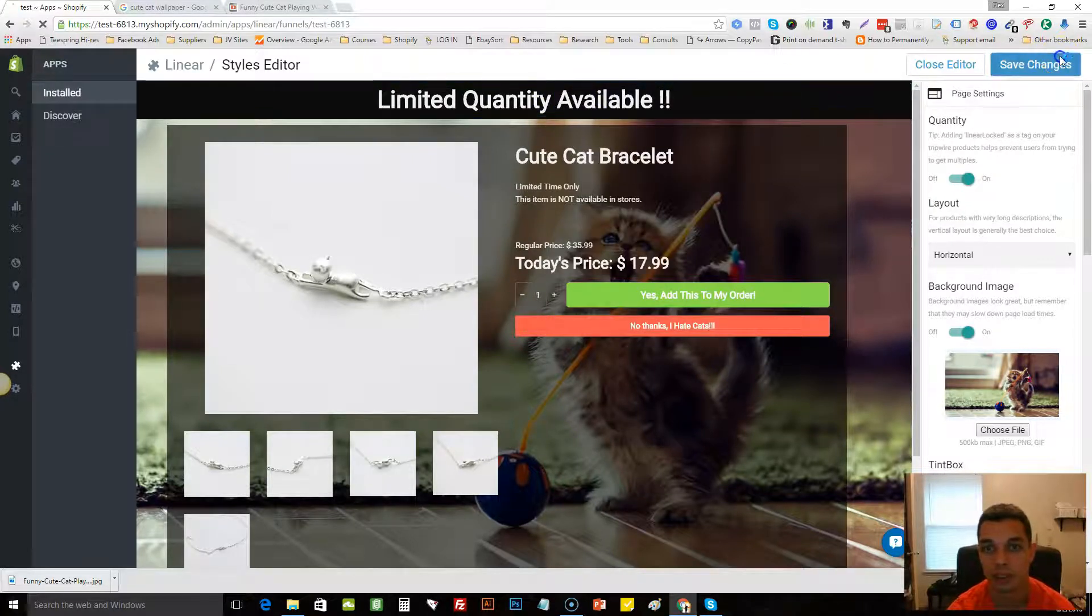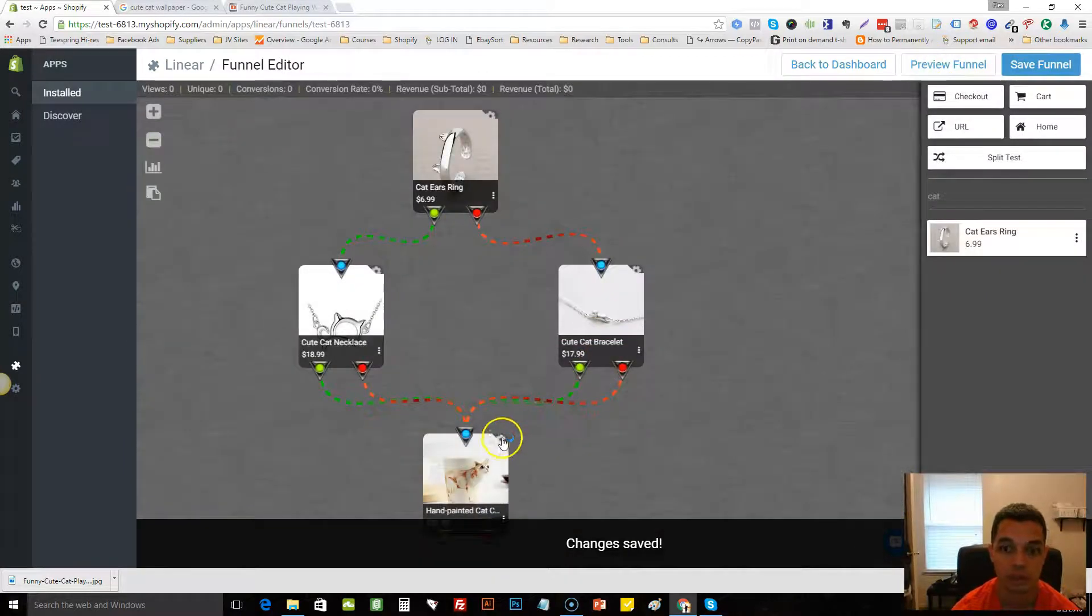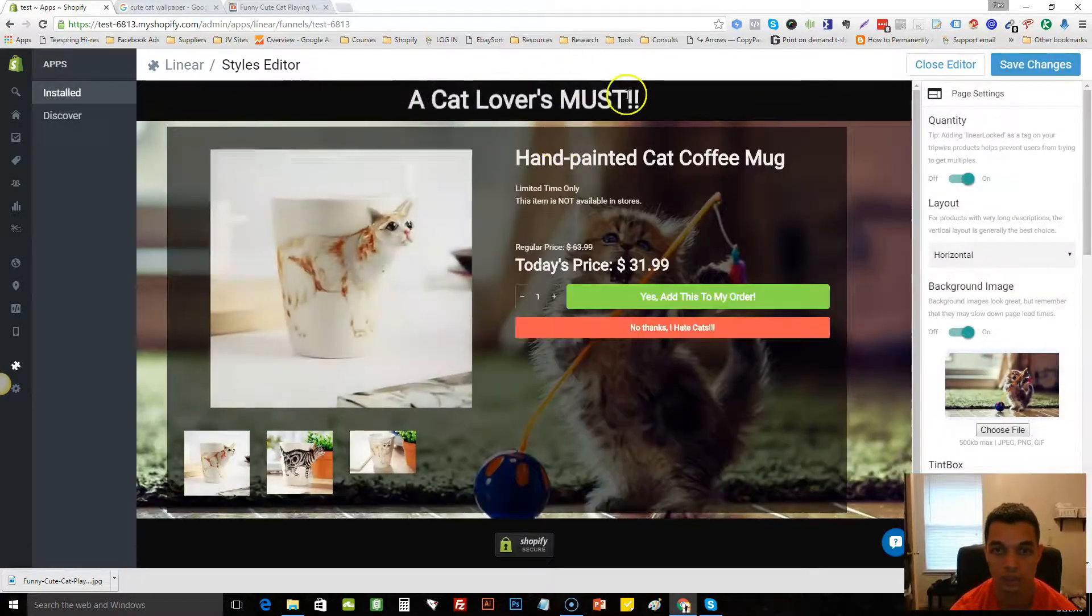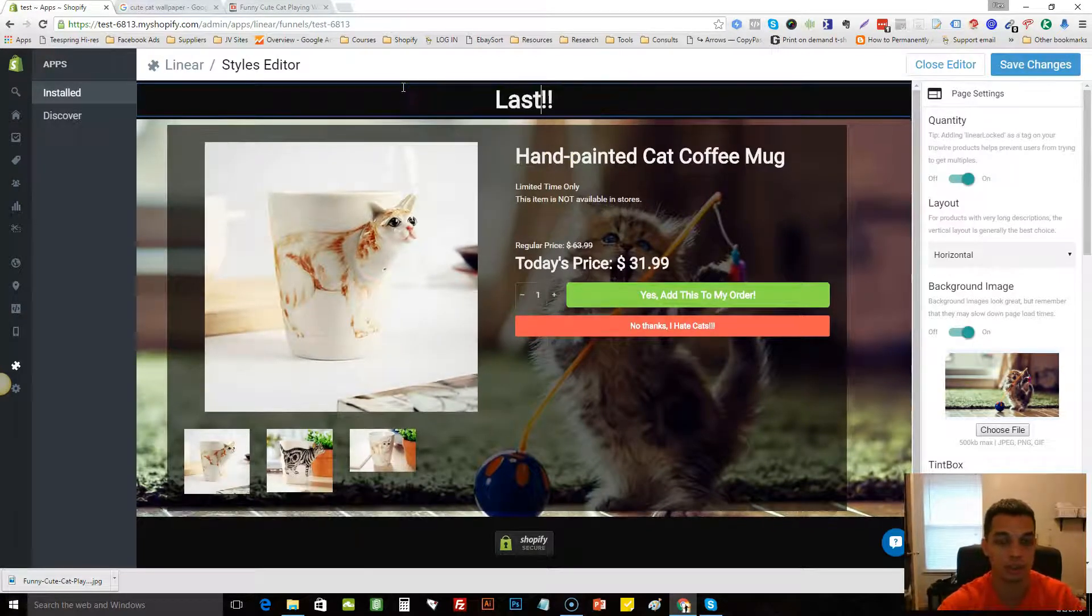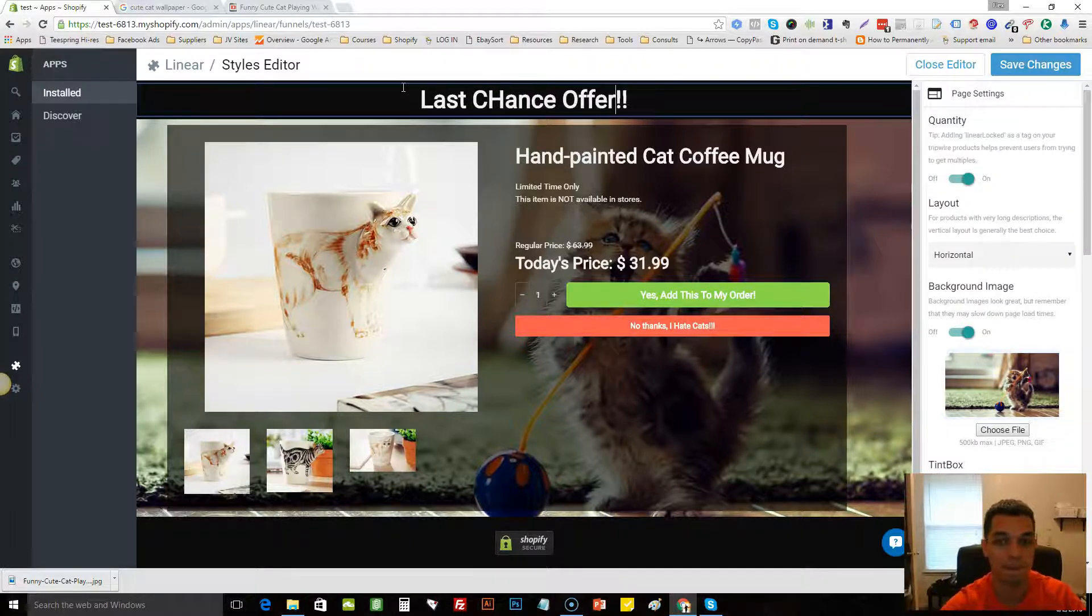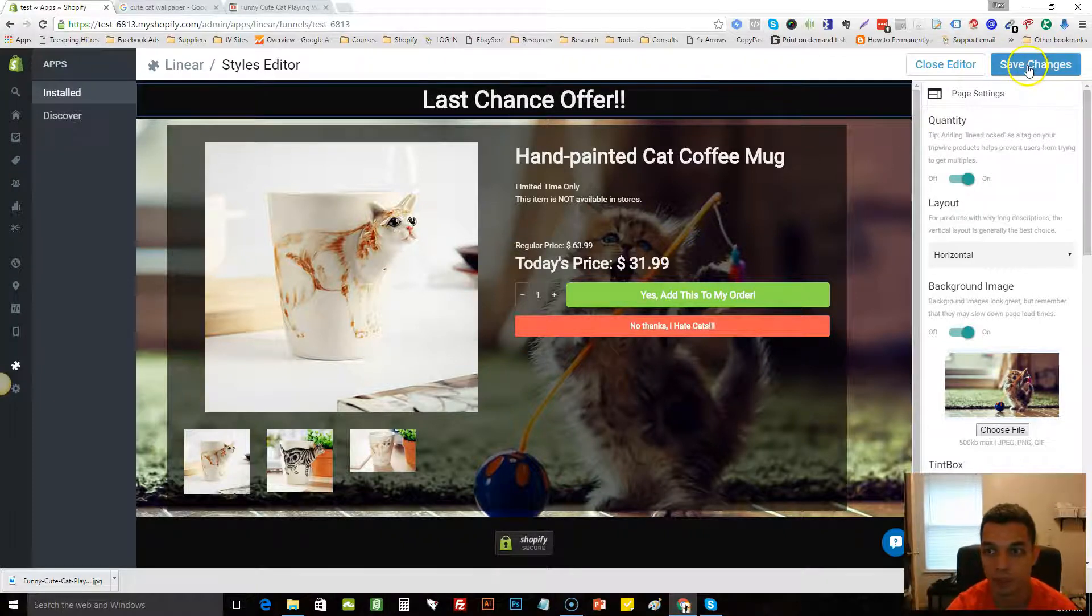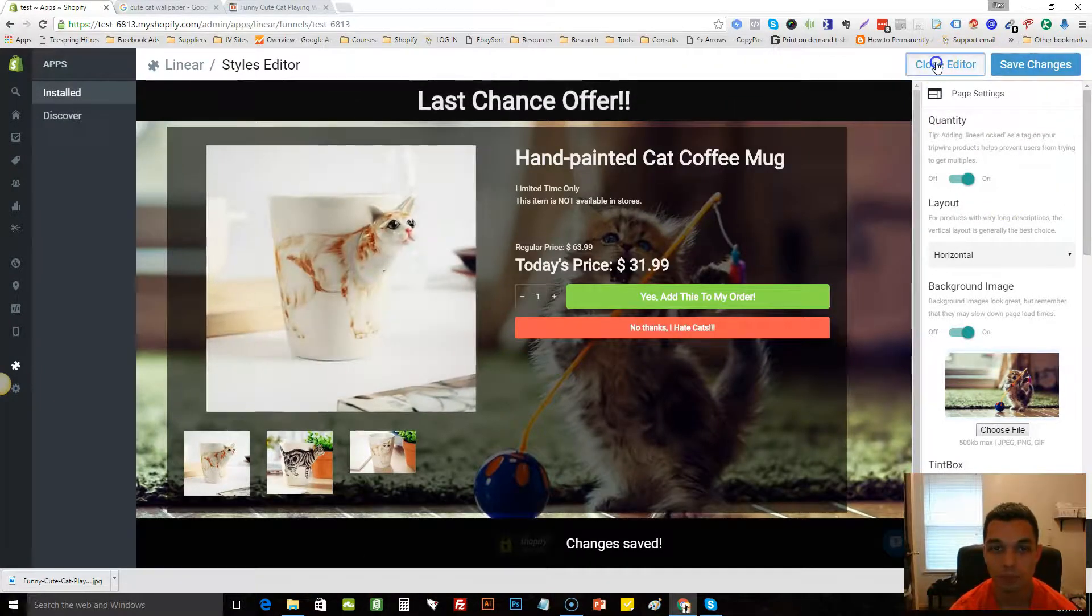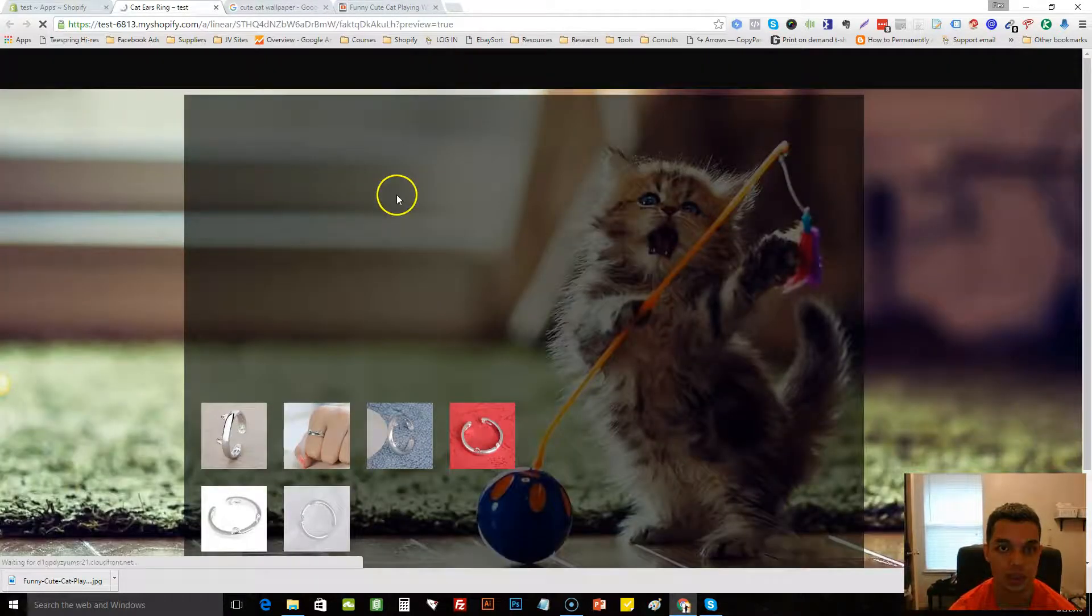We'll also do this one here and we'll put limited quantity available. You see my spelling is horrific. We'll do one on the last one as well. I get real personal, so this one, the last chance offer.